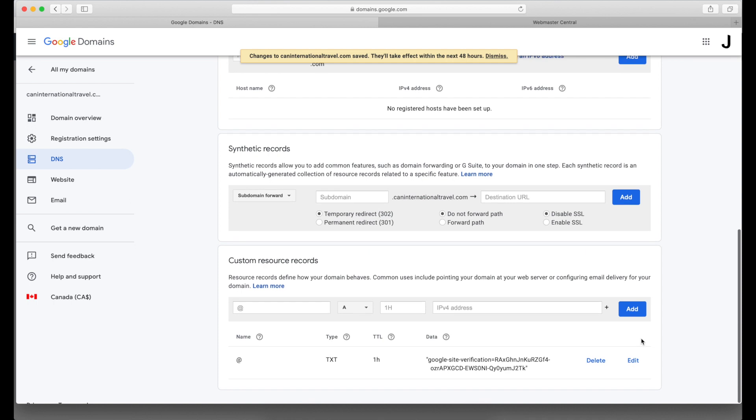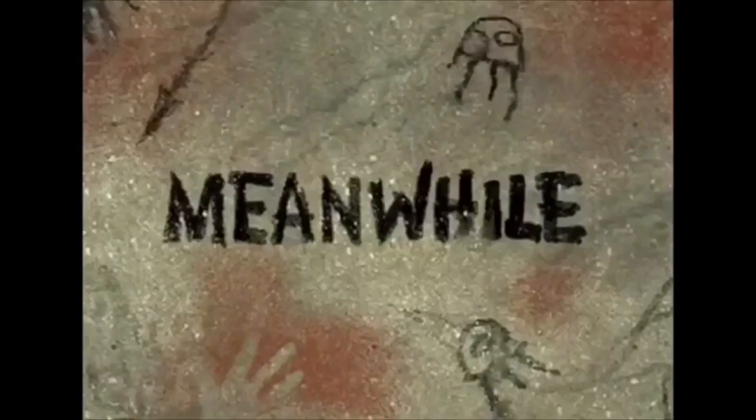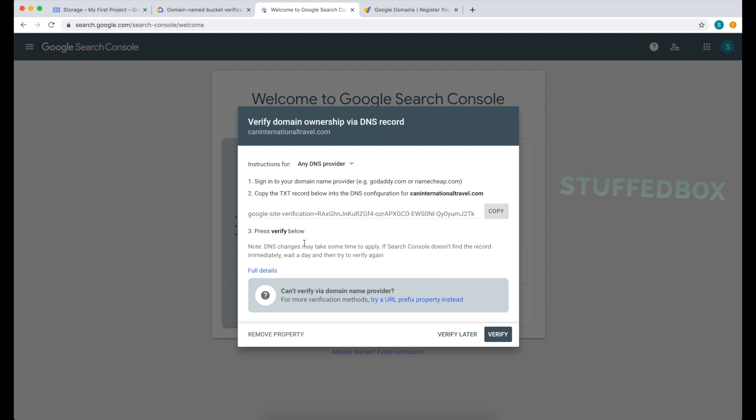Every time you add or modify a DNS record, always have to expect that you will have to wait for the DNS to propagate. In this case, it says 48 hours, but most of the time it might be about 15 to 30 minutes. Meanwhile, so waited about a few minutes.